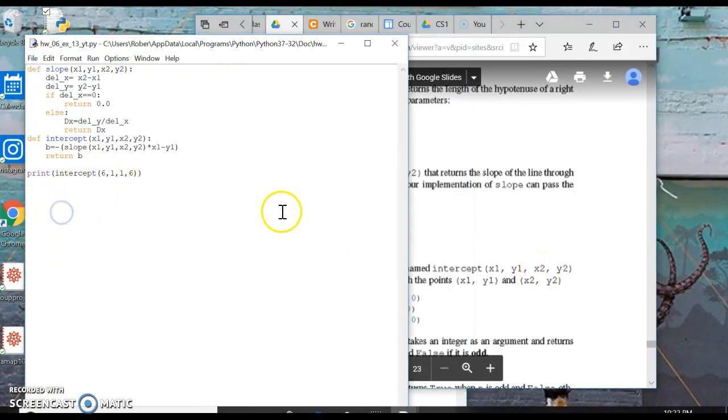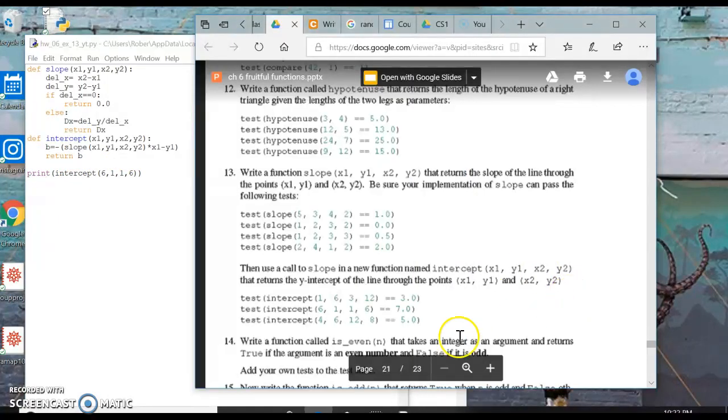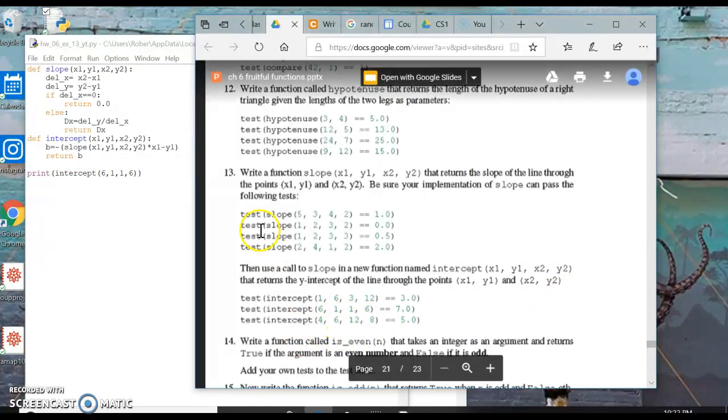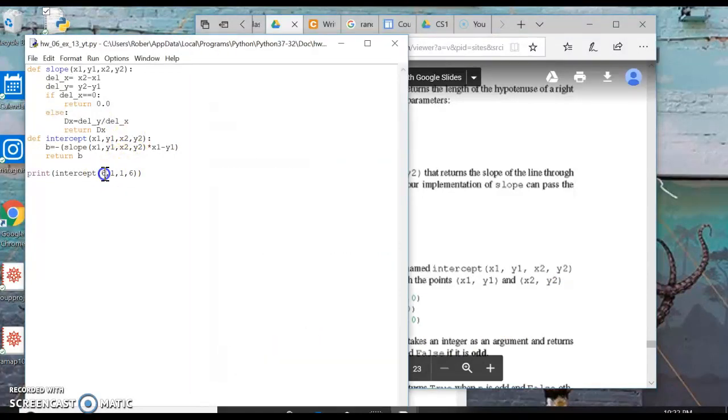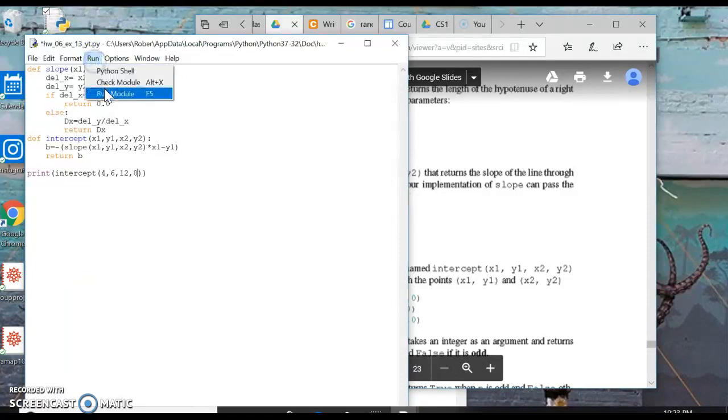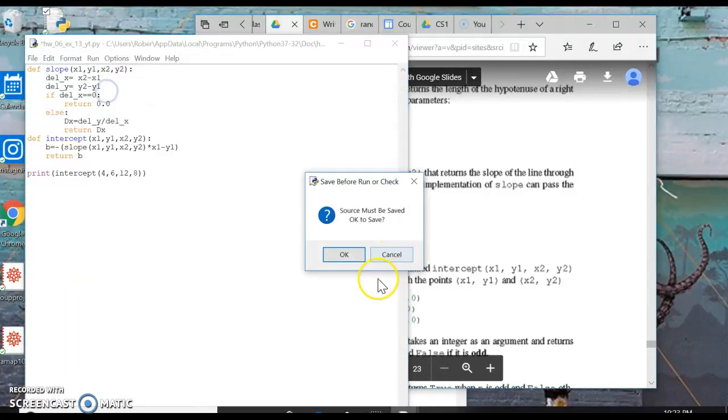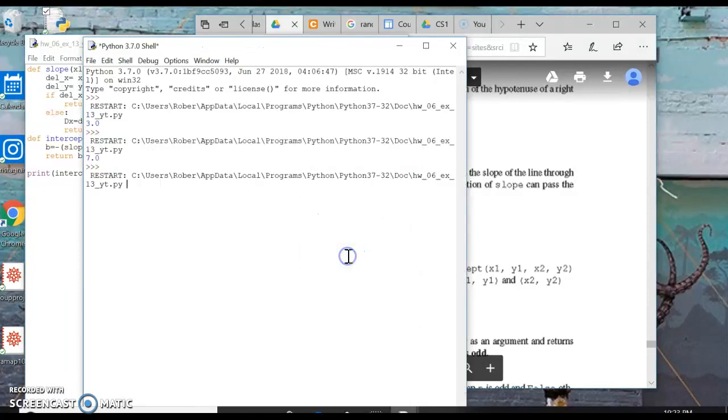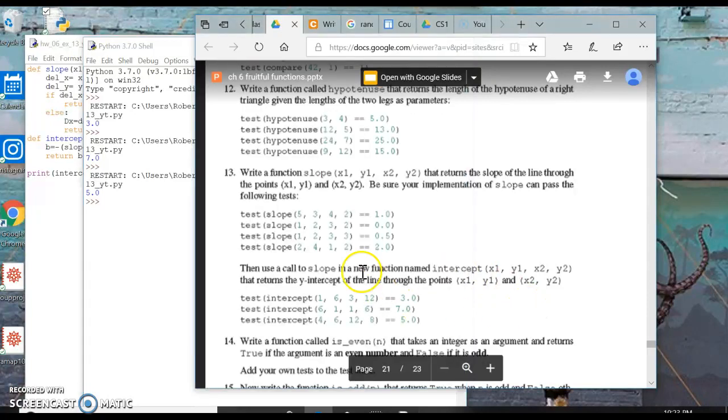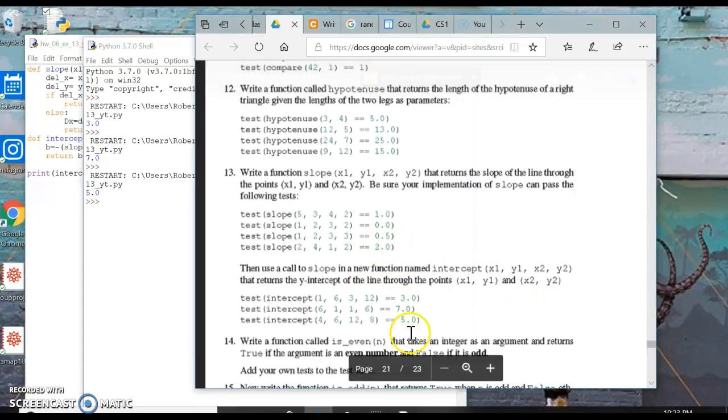And then the last one is 4, 6, 12, 8. Okay, we got a y-intercept of 5, and it looks like they got 5 also.